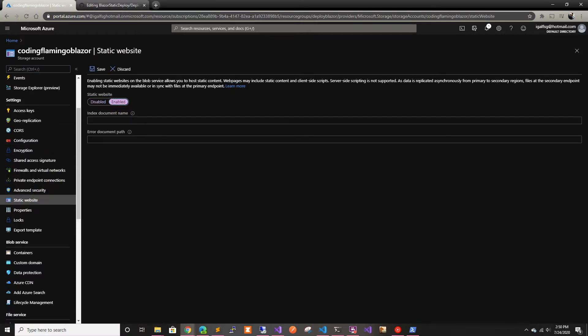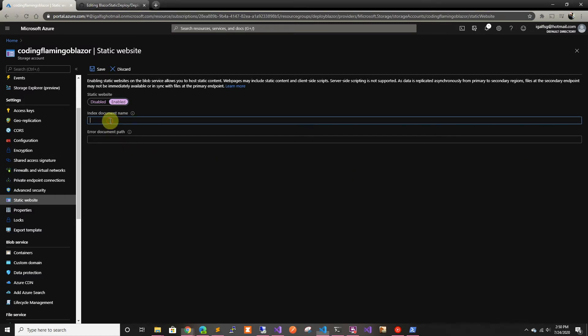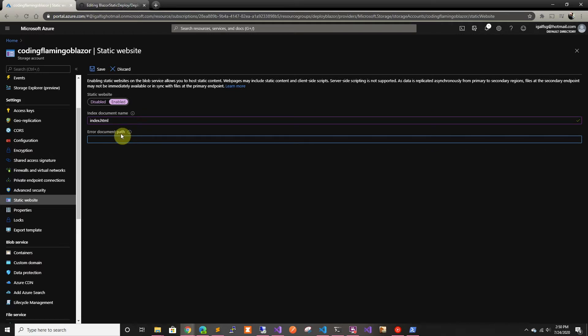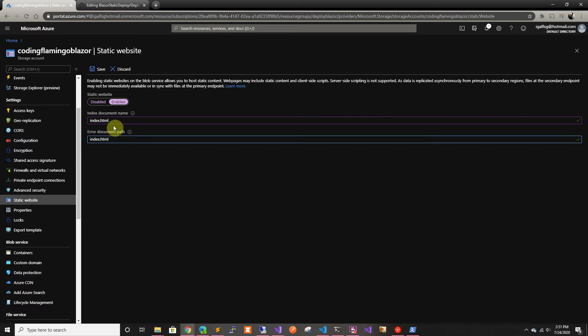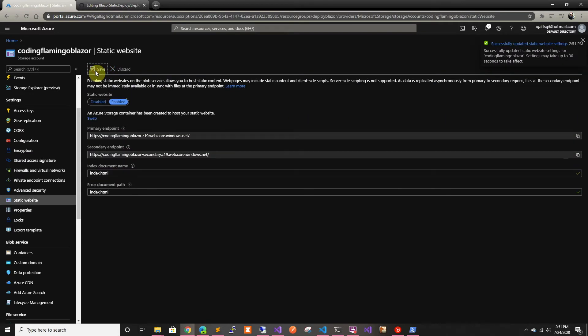And in here we have to put in the index.html to be the index for it. And then right now, storage accounts still have a problem dealing with rerouting and stuff. So it would send you to the error page when you're going to slash something in the app that actually exists. So in here we're going to put an index page so we can be able to reroute. And if it actually can't find the file, it'll just be a 404. So we're going to save this.